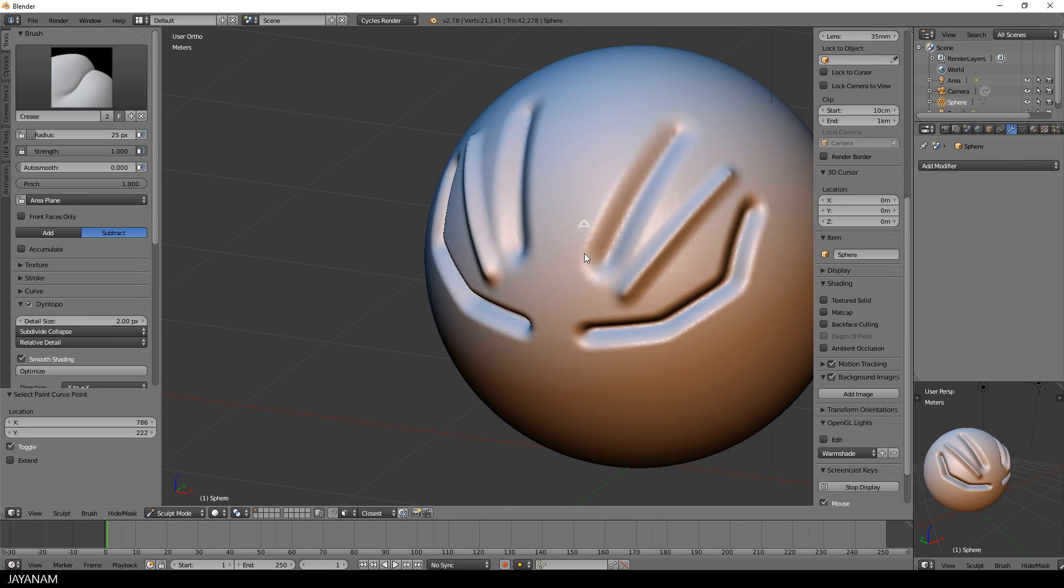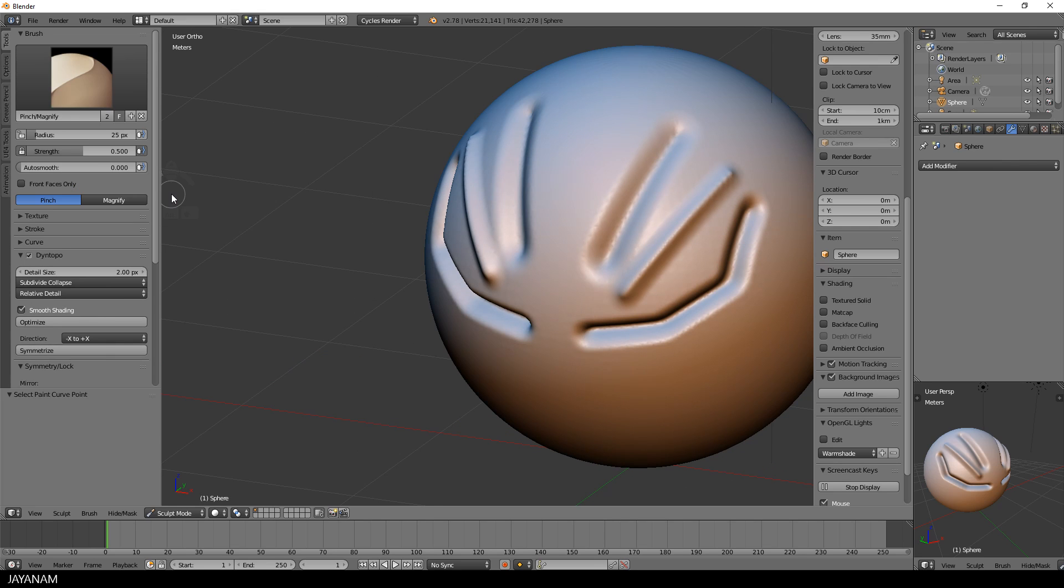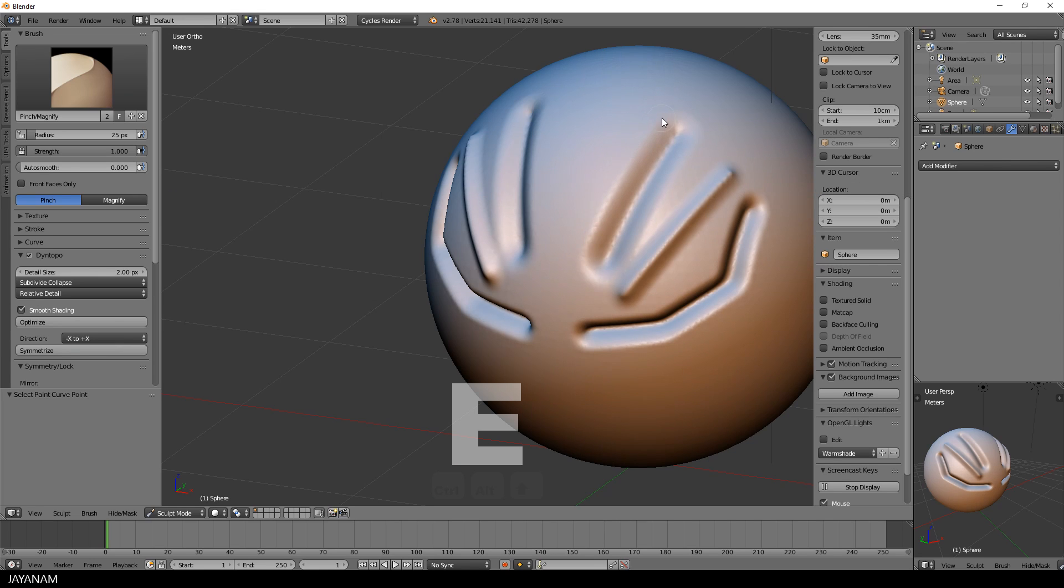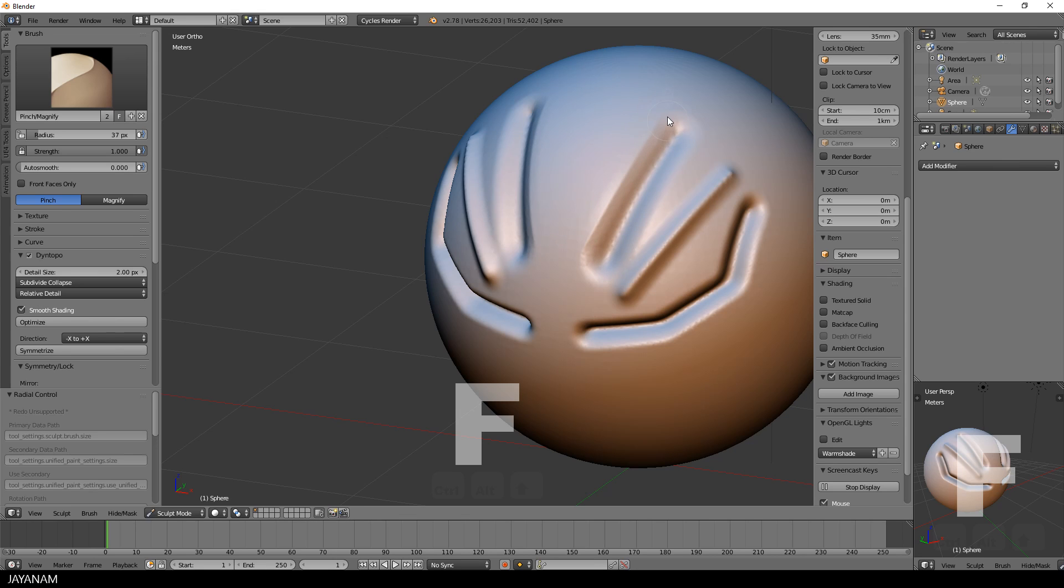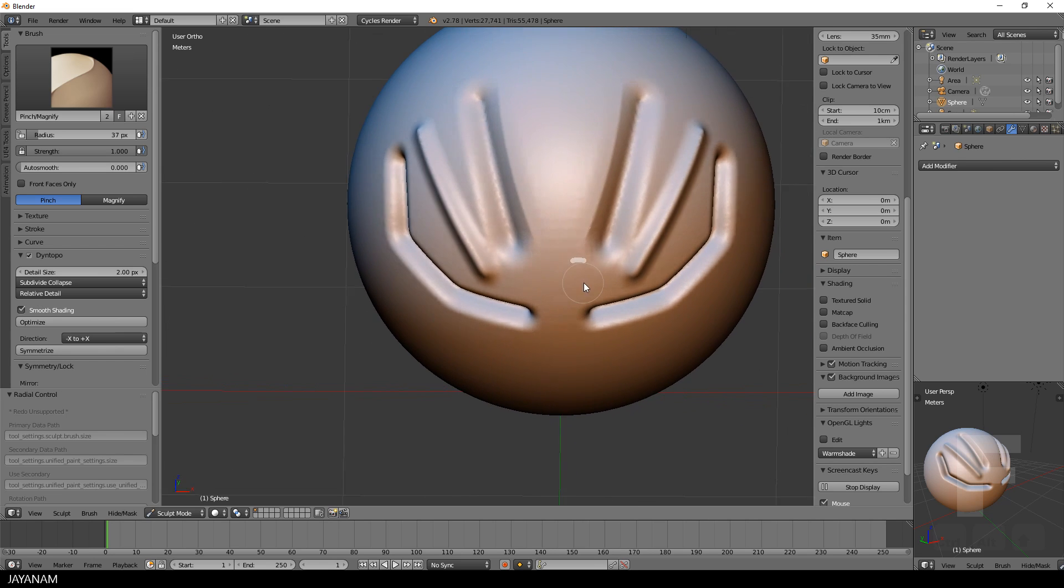Now let me show you how to make edges you added even sharper by using the pinch brush. Again I increase the strength then select the line stroke method and draw here a line along this edge, and you can see how crisp and clean this edge will look like.